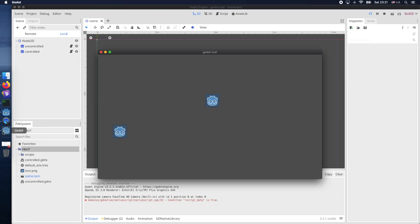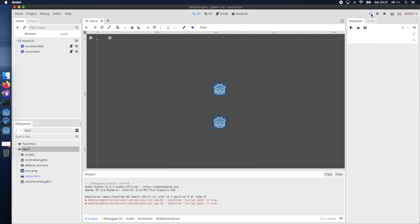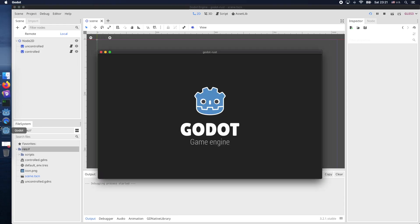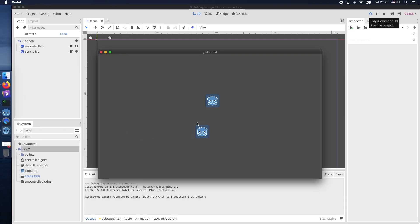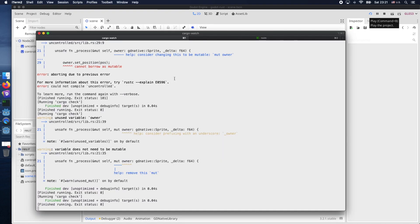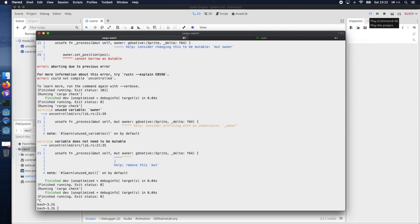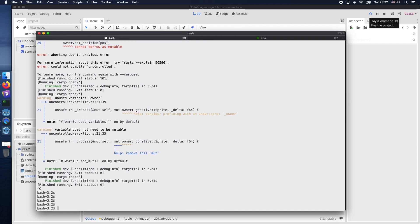And now let's just reload the Godot window. And as you can see the code did not yet update properly. This is because we need to do one addition to the cargo-watch setup.